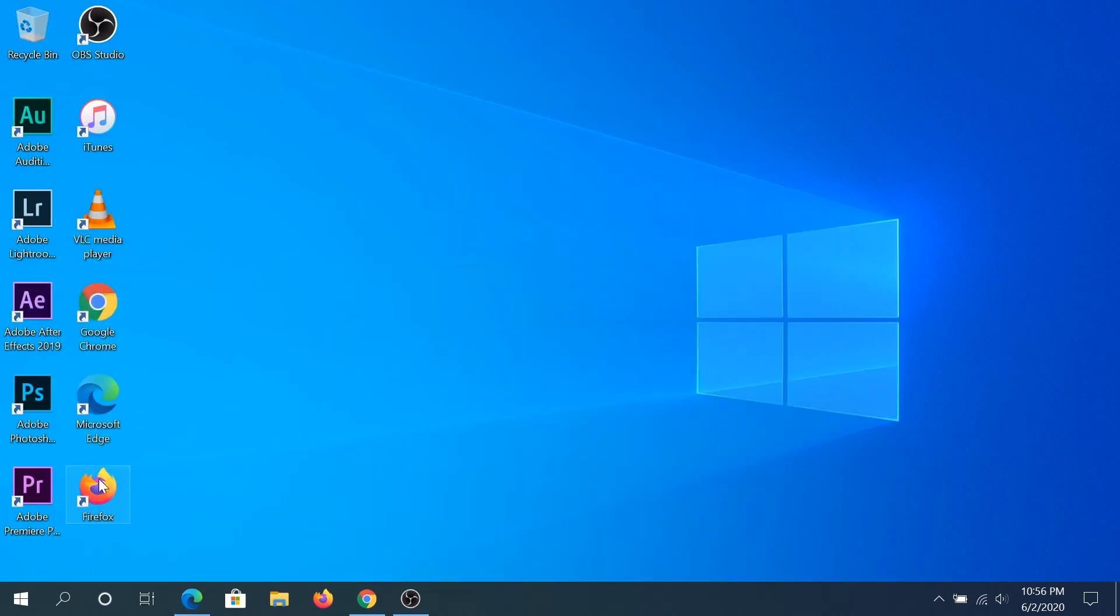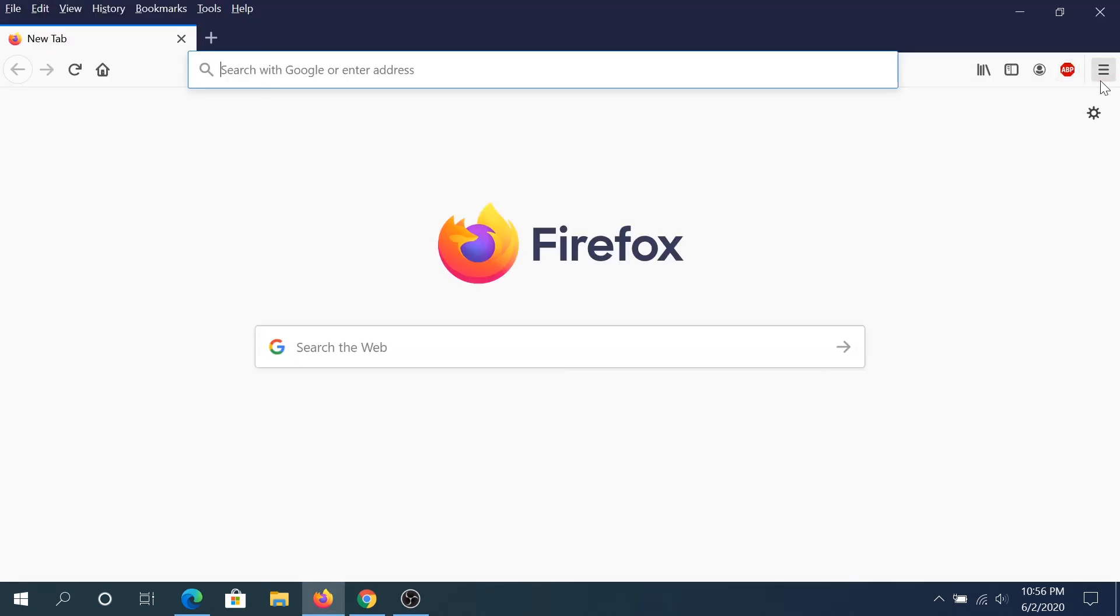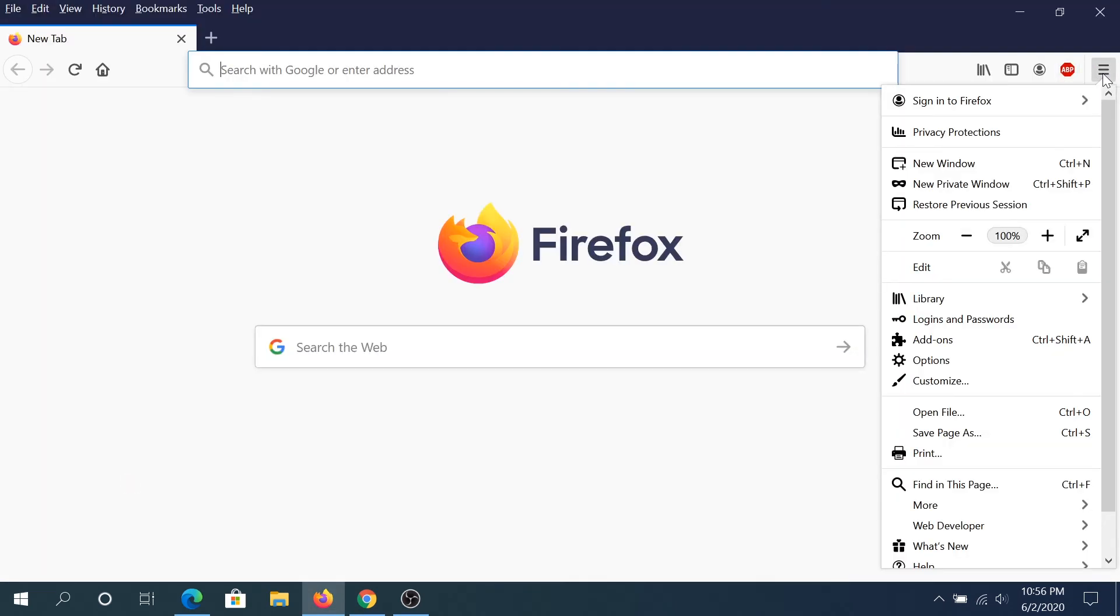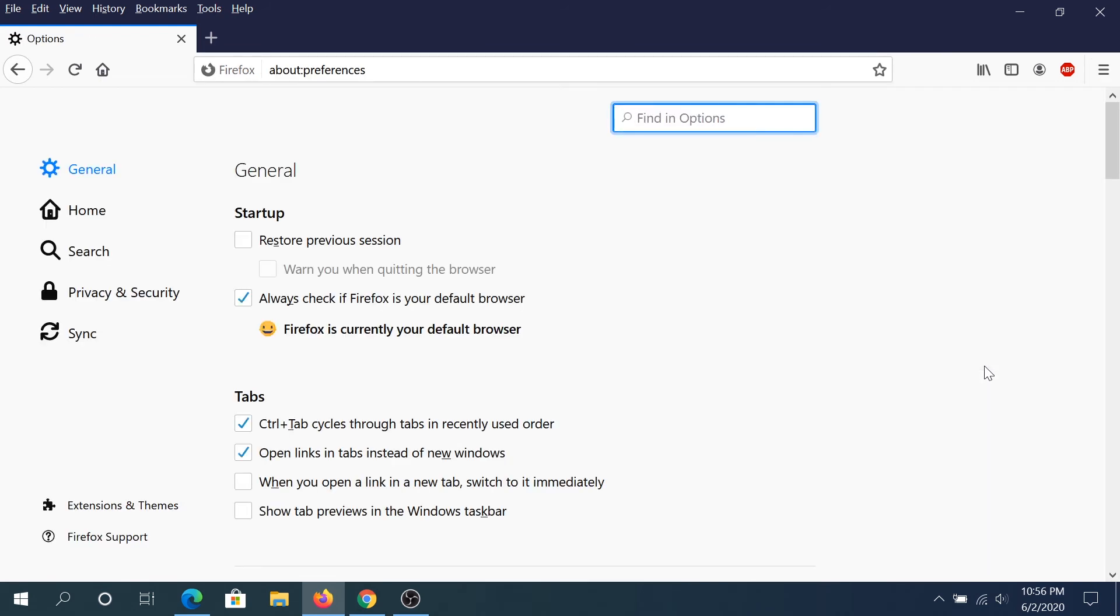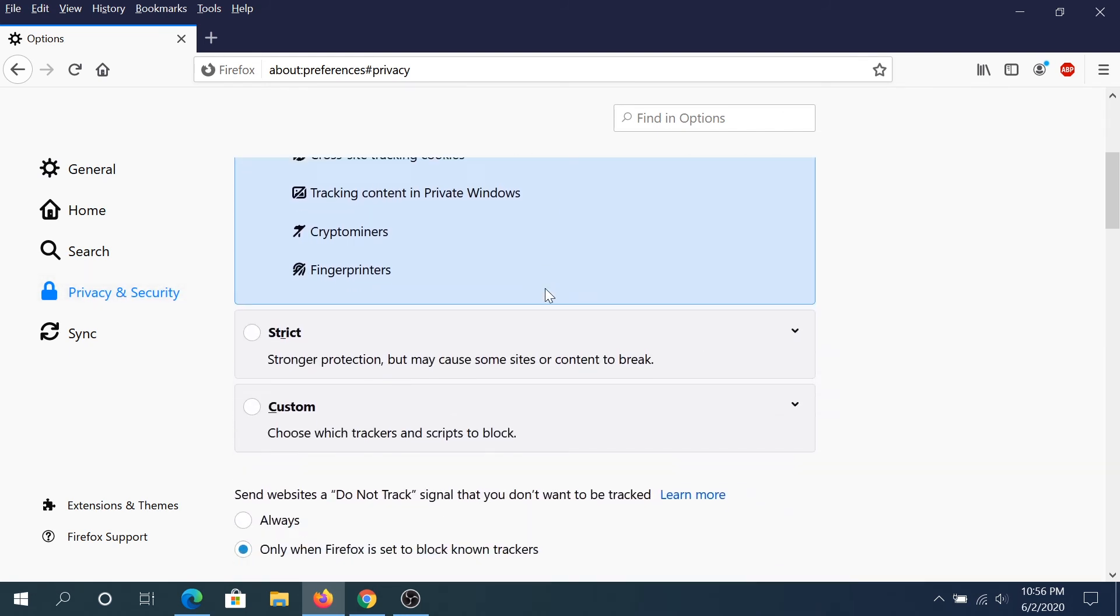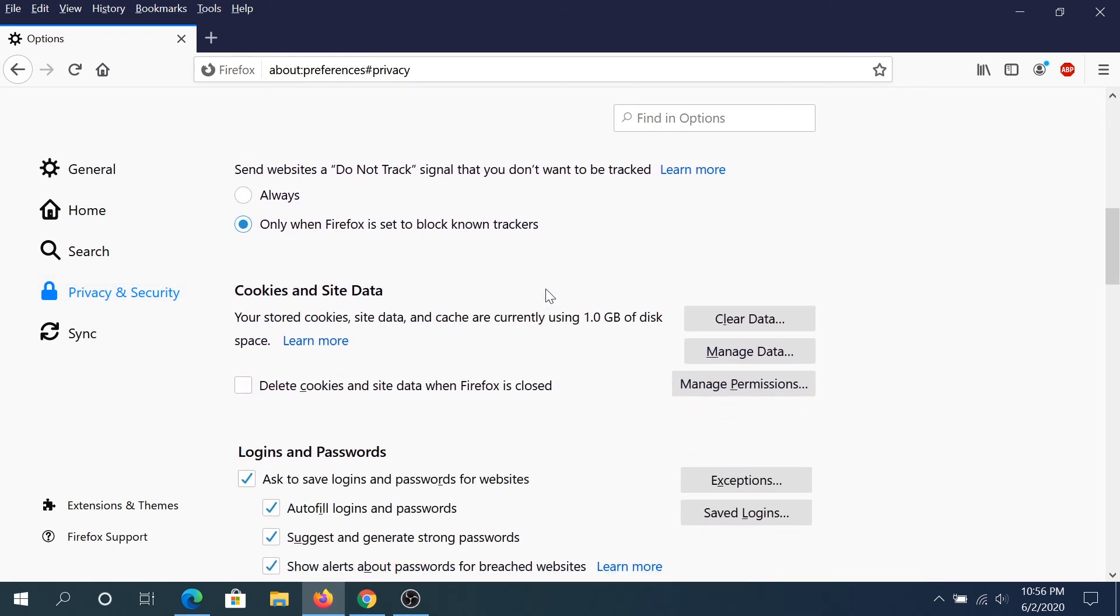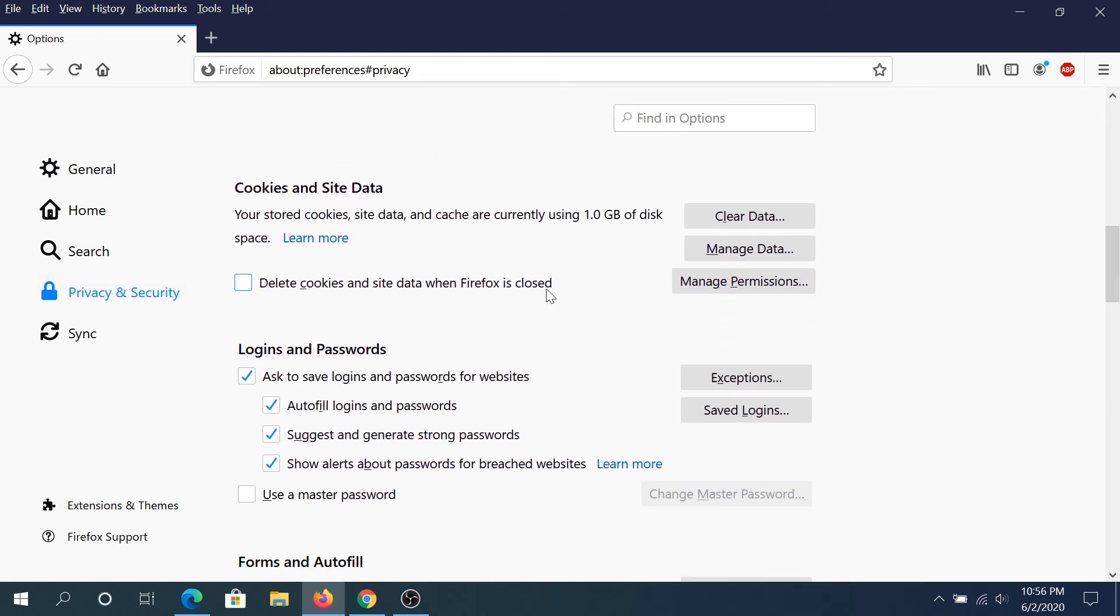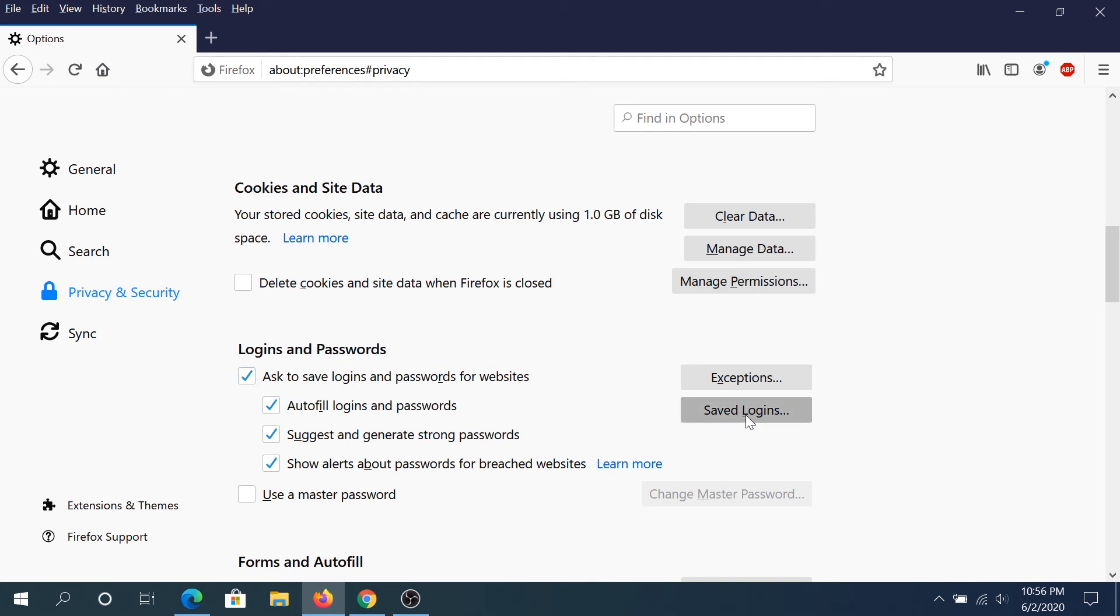And the last browser, we're going to use Firefox. So Firefox, double click on it, you click on this hamburger menu. And in here, click on options. And in here in options, you'll have to click on privacy and security. And then you'll have to scroll down until you get to login and password, and then click on saved logins.